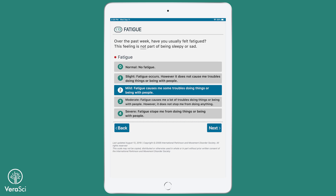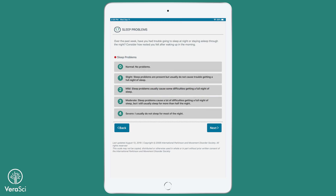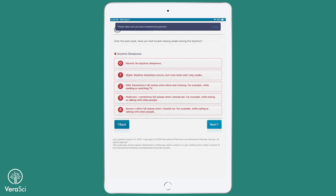The MDS-UPDRS, as it is performed on Pathway, requires that certain items be completed before the clinician can progress in the assessment. The device will provide a warning message to the subject or informant if they attempt to navigate away from a page without completing these required items.